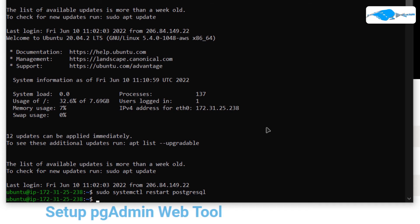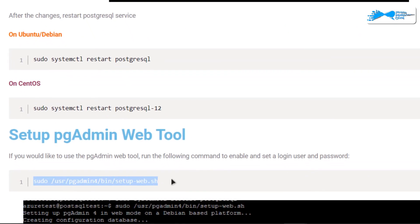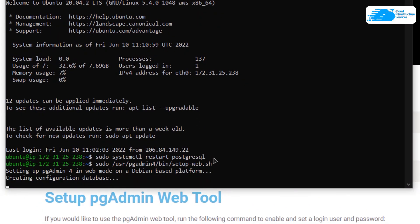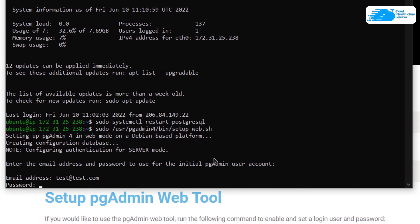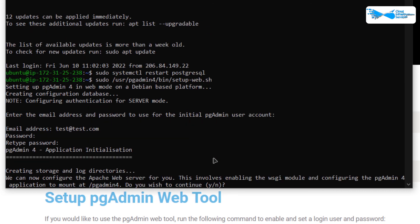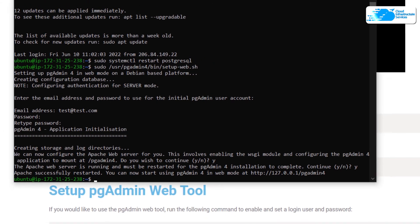The next step is to access the pgAdmin web tool. We first need to start the shell script to set up the web admin portal. Head back to the blog post, copy the command, paste it inside the SSH terminal, and hit Enter. You will be prompted to type in an email address and password for the pgAdmin user — type in your email address and password, reconfirm the password, and type yes for the upcoming prompts. You have now successfully set up the pgAdmin web portal.